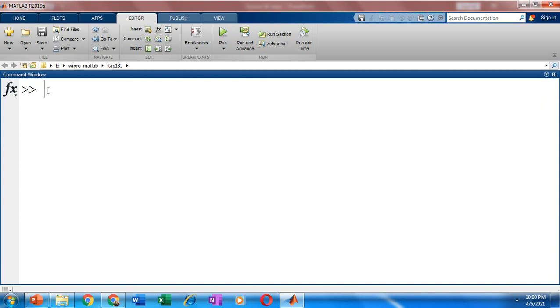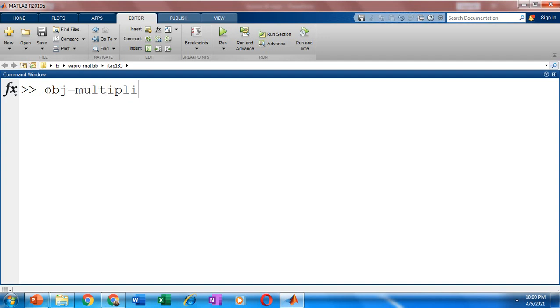So you have to call the class or you have to instantiate the class. So we need to have an object. So specify your object name. I'm using here as obj. You could use any name equal to specify your class name. That is here. We have used the class name as multiplier. Now this obj is now going to act as an object of the class multiplier.